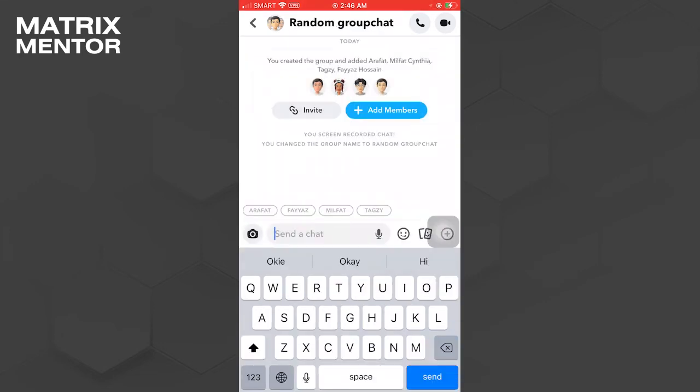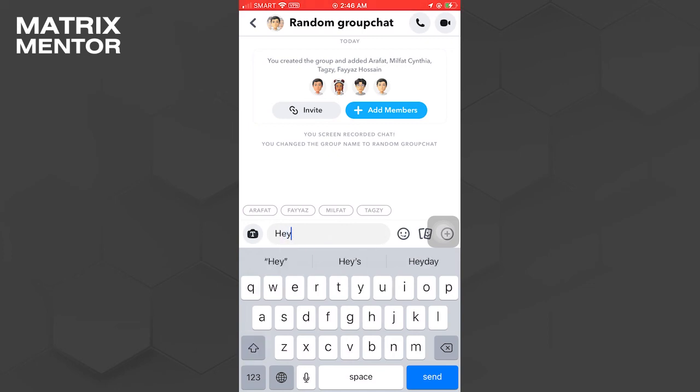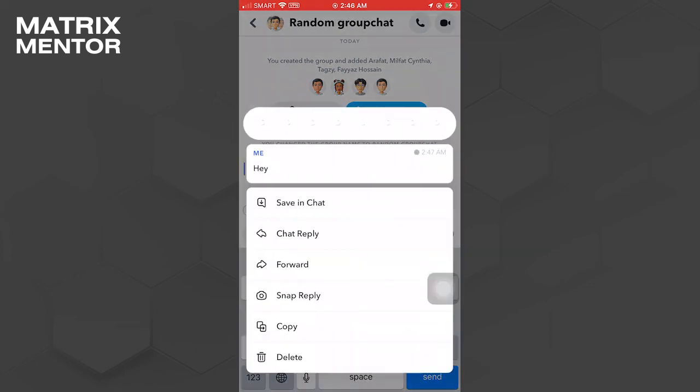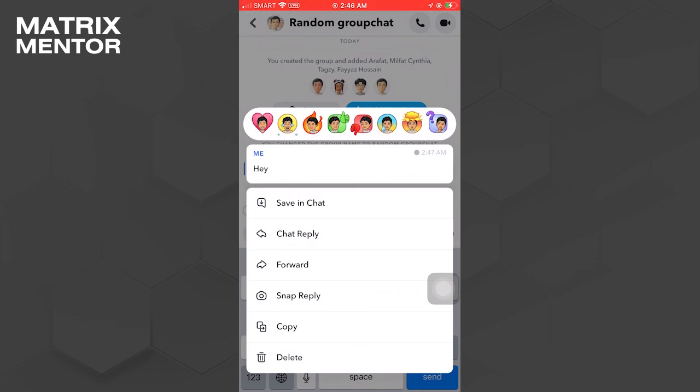In this group chat, you can send messages. You'll be able to tell if someone has seen your message if their name appears at the bottom of your message. And that's all for now folks. Thanks for watching.